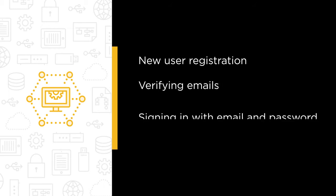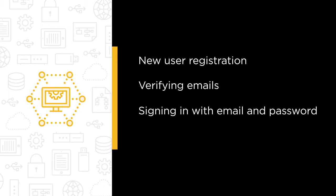Signing in with email and password. Users will be able to enter their credentials on the login screen. If they've registered and verified their email, they'll be able to sign in.